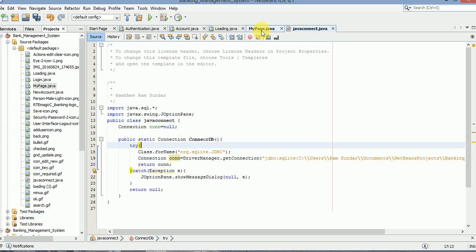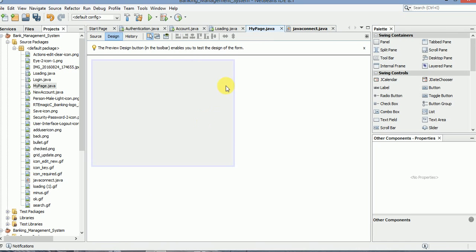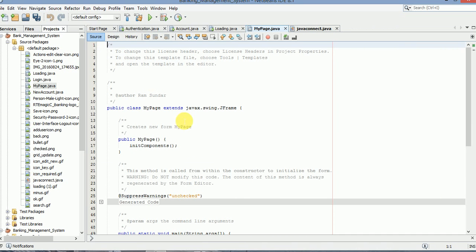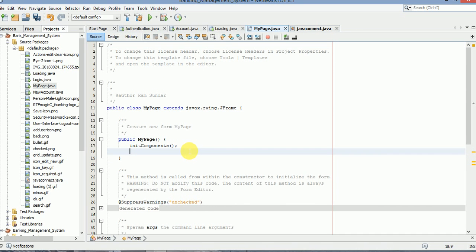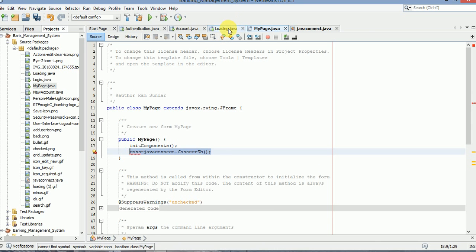Now just go to my page, and in here, set it equal to java connect. Just copy this and paste it in all the frames.